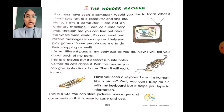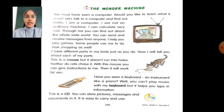You must have seen a computer. Each of you might have seen a computer, isn't it? Would you like to learn what it does? Let us talk to a computer and find out.